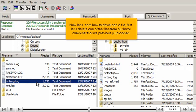Now let's learn how to download a file. First let's delete one of the files from our local computer that we previously uploaded.